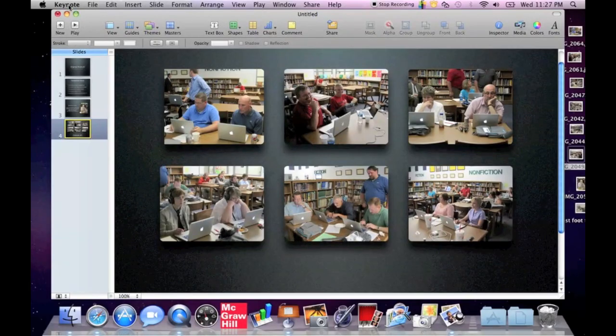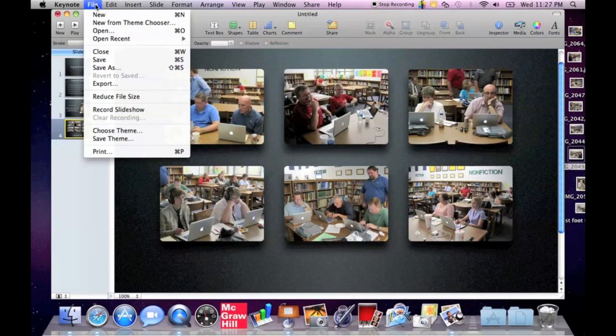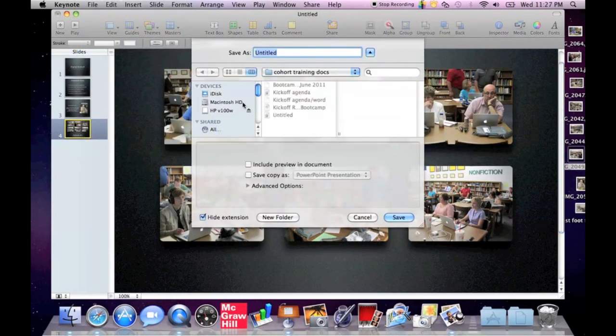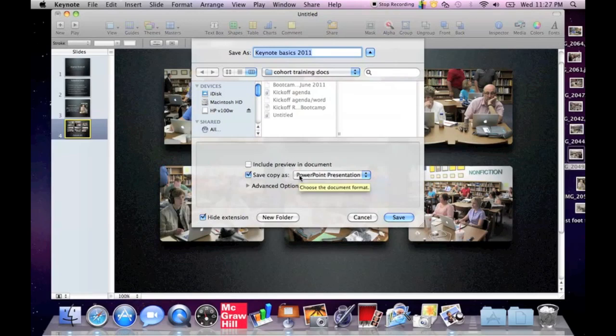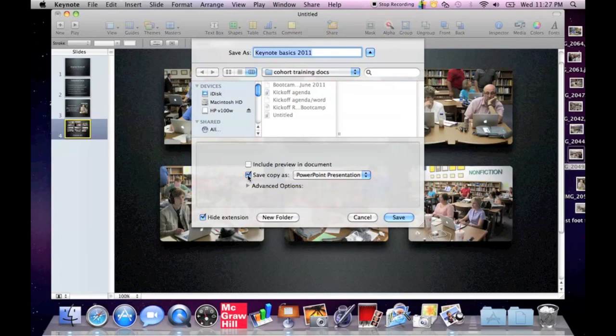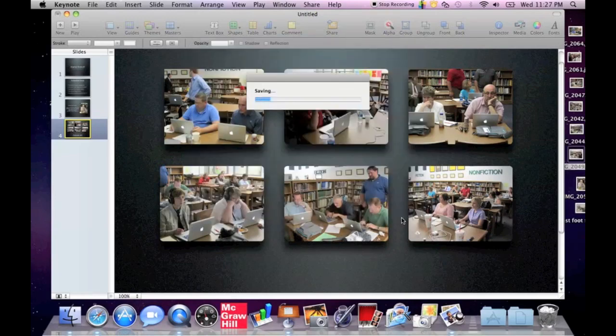We're going to go back to the beginning and we are going to save this slideshow. We're going to go to save and remember it's very important that you save things under the proper titles in the proper places. I'm going to call this Keynote Basics 2011 and I'm going to save it in a folder called Cohort Training Docs. I do want to point out that down below we have the opportunity to save this as a PowerPoint. But know that if you save it as a PowerPoint, you lose some of the functionality that you put into this. It's not going to translate perfectly. So I'm going to use this for Mac users. I'm going to make this for Mac people. So I'm going to leave it in Keynote and I'm going to save it.